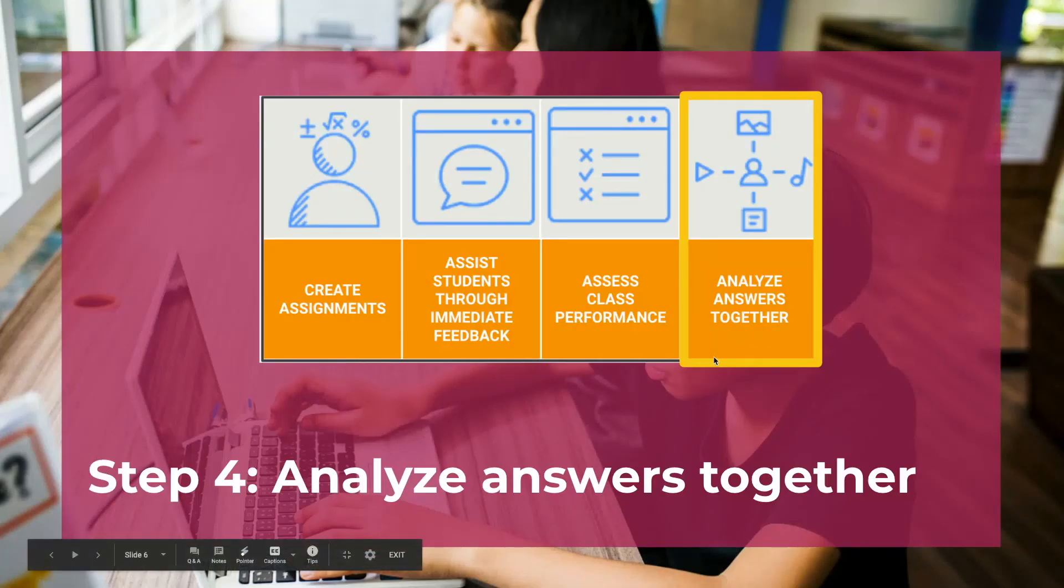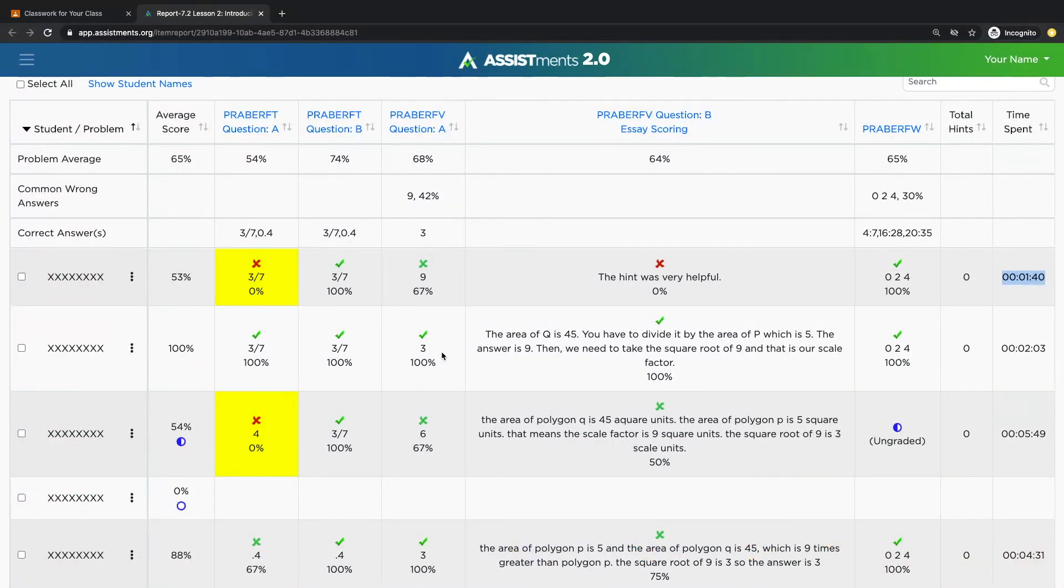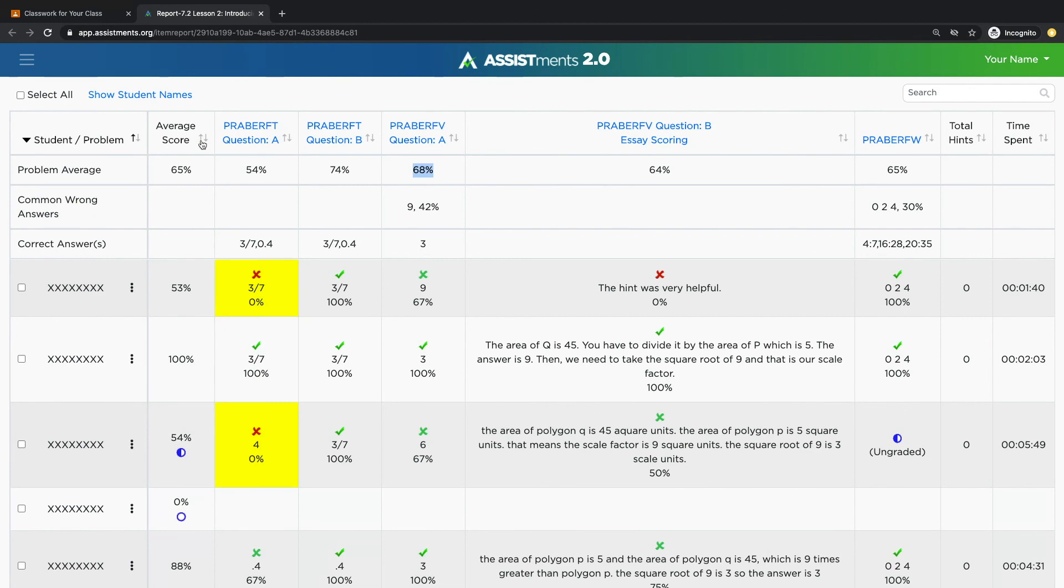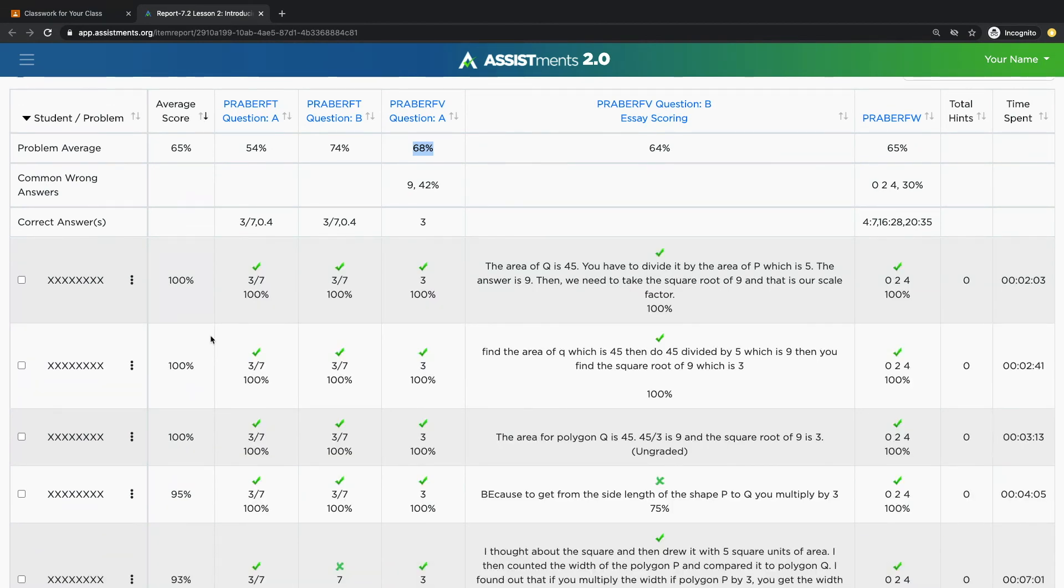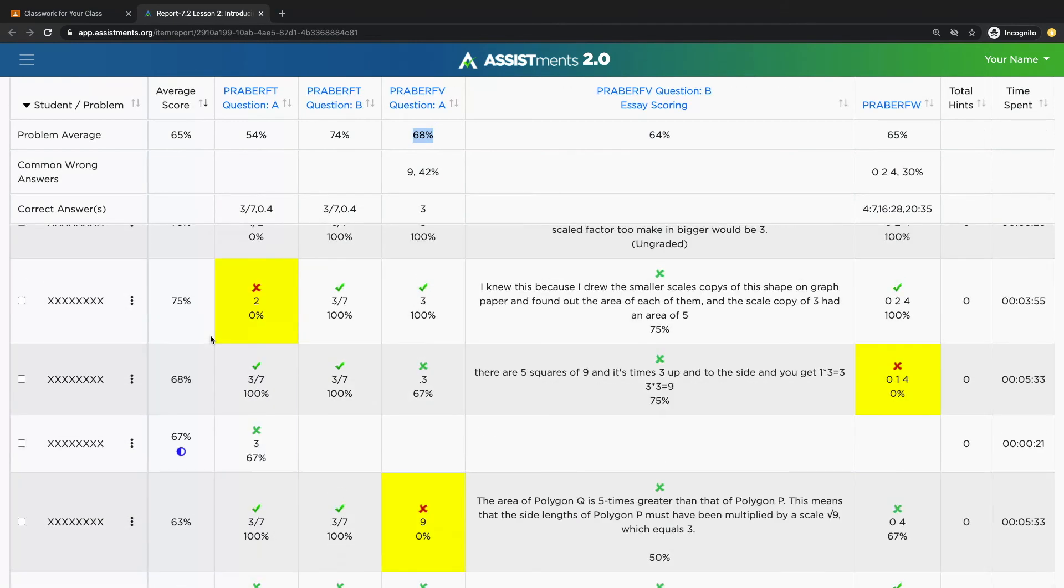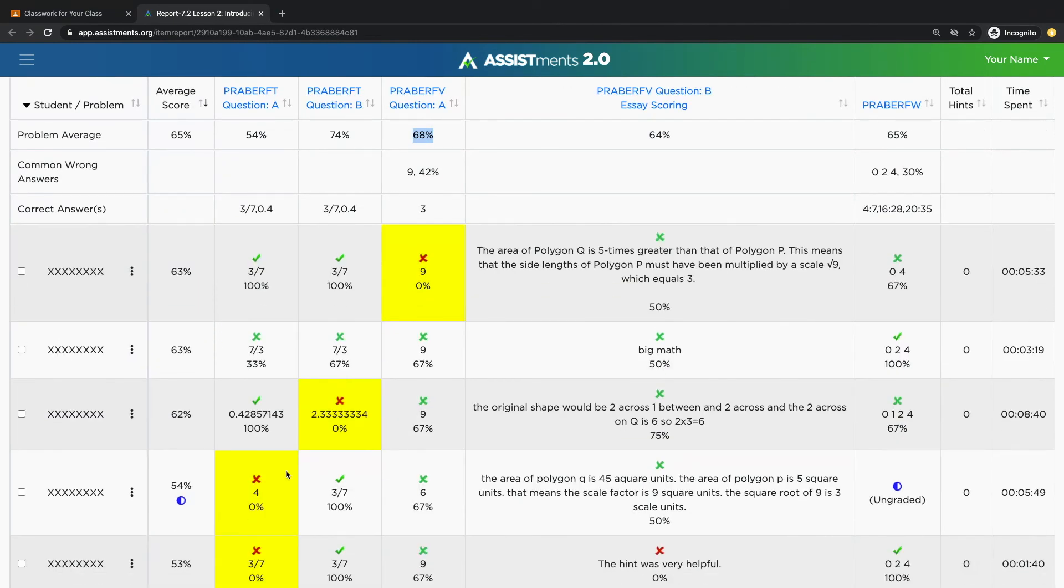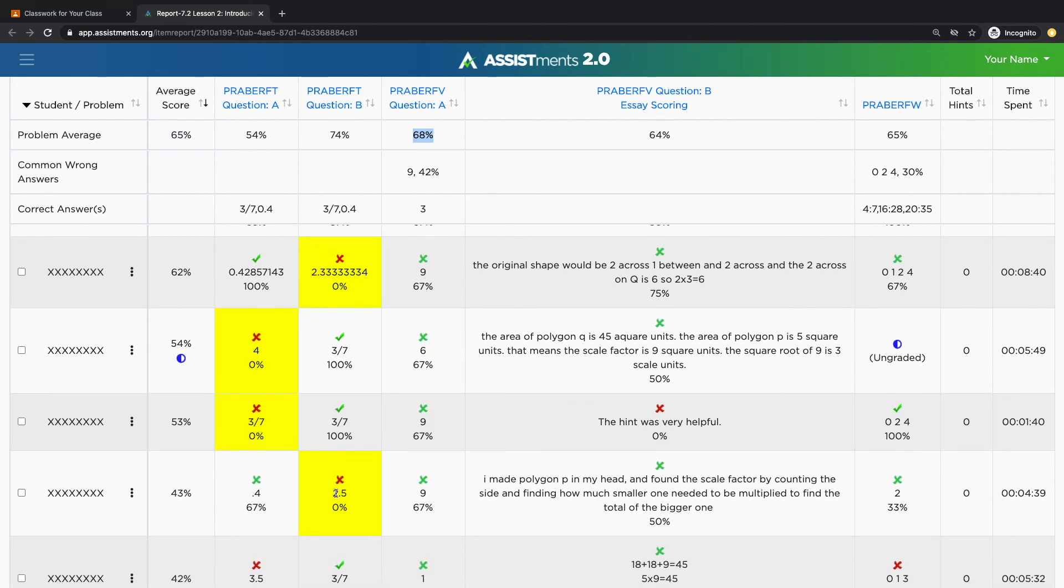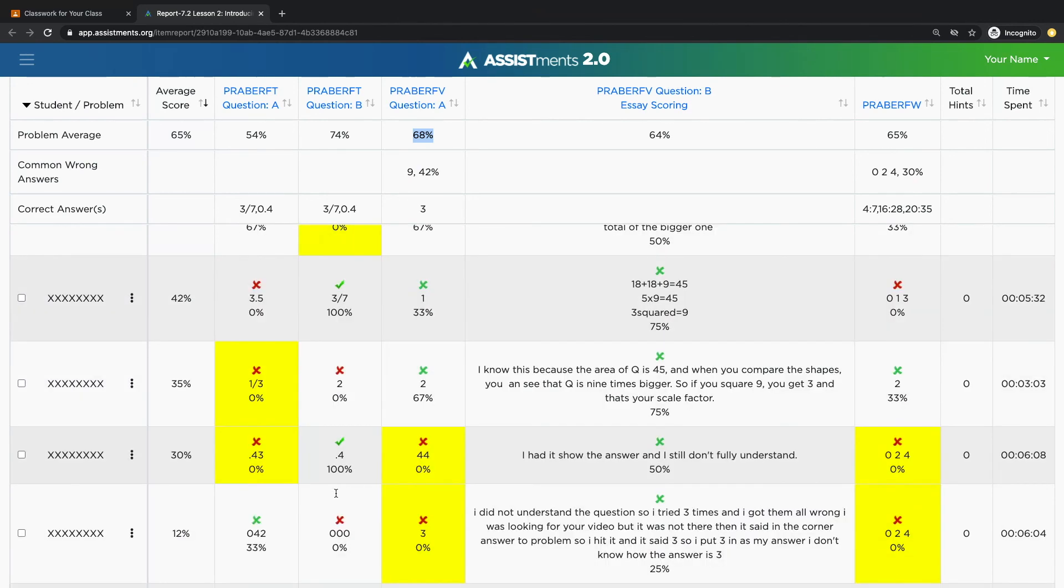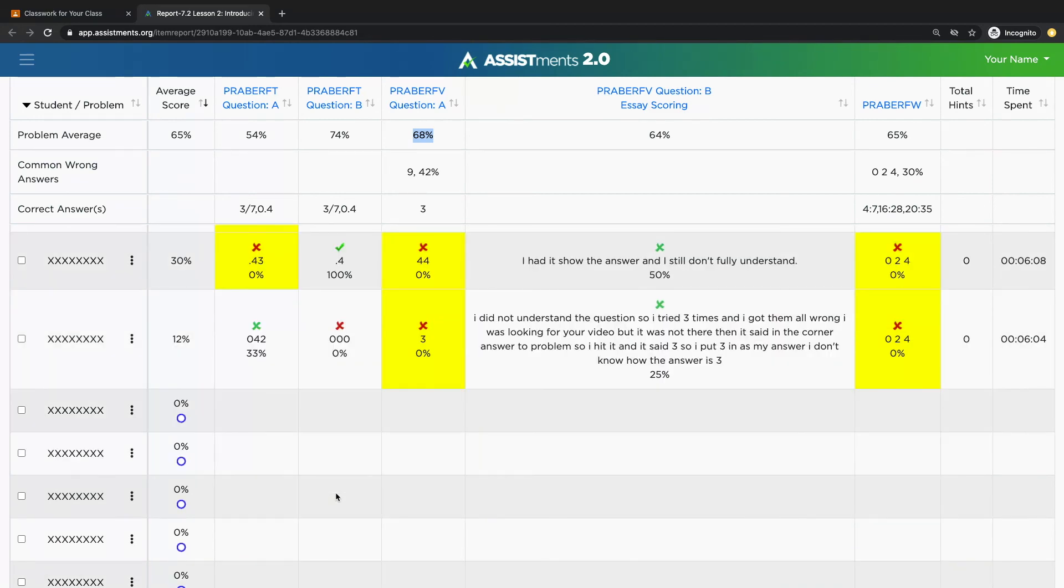And now we conclude with step four, analyzing answers together as a class. Use the report to identify trends in your data. Use the data to inform what problems you review as a whole class or in small groups. For example, identify concepts that you're going to need to review as a class. You can sort the report to see which students are going to need additional support. You can also look at the highlighted boxes to see which questions students really struggled on. The yellow box indicates students needed to press show answer in order to move on to the next problem.